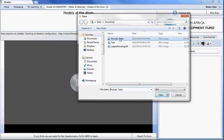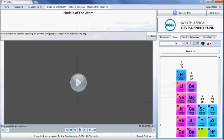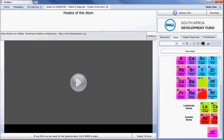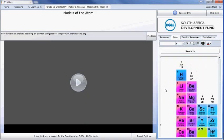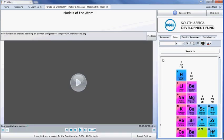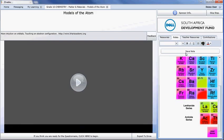If I select the periodic table, for instance, I can insert it into the space. While it's in this note, I can reduce the size of it.